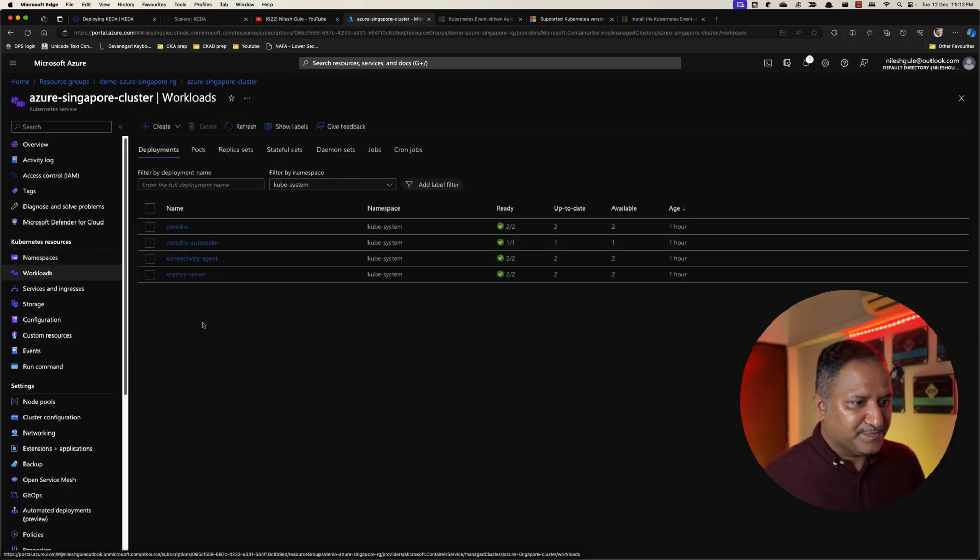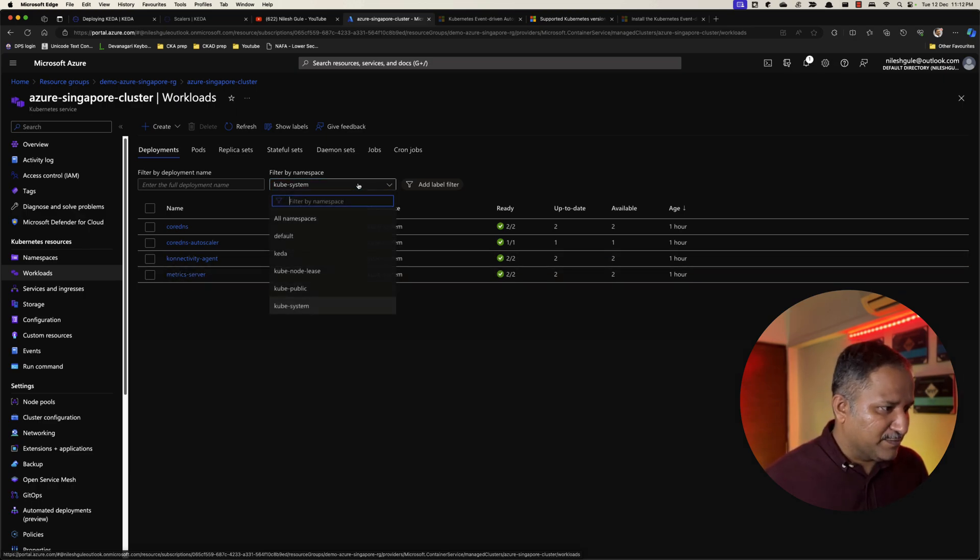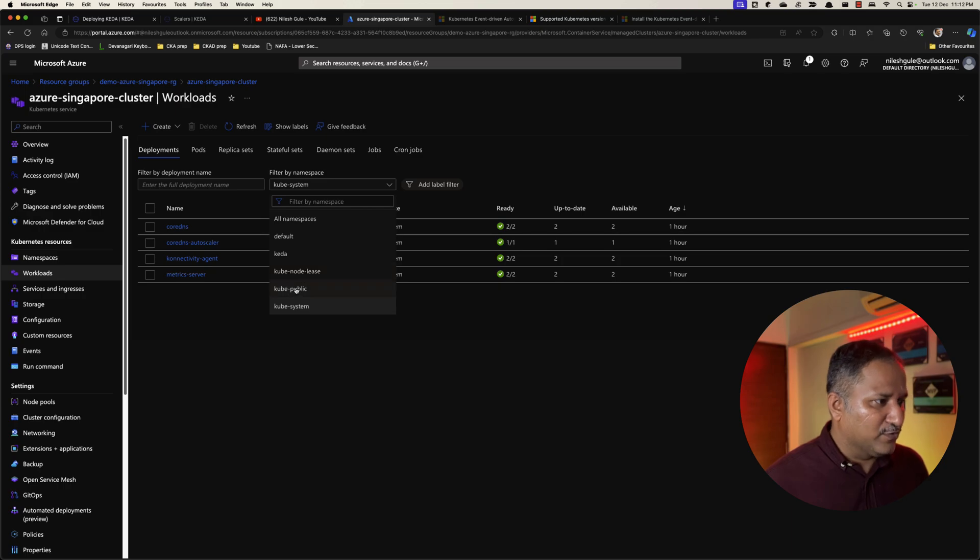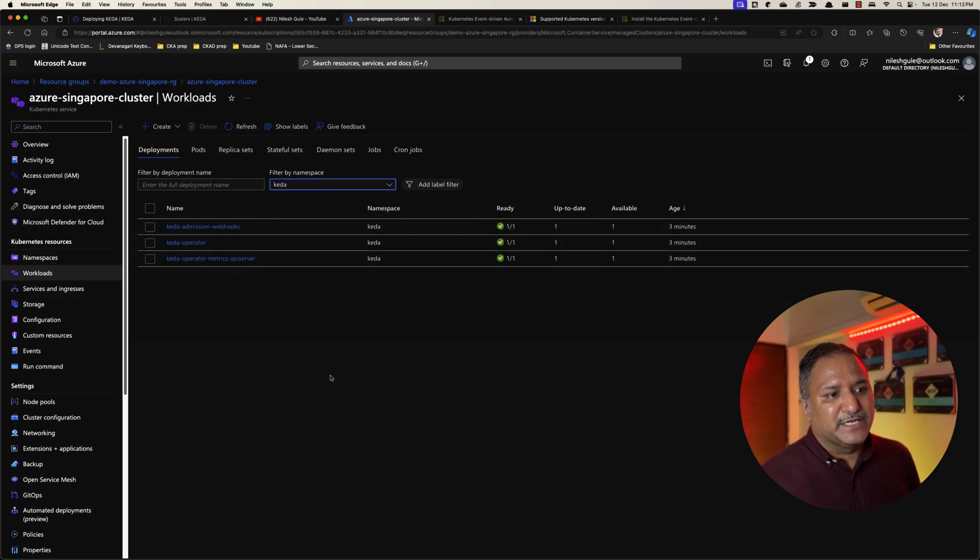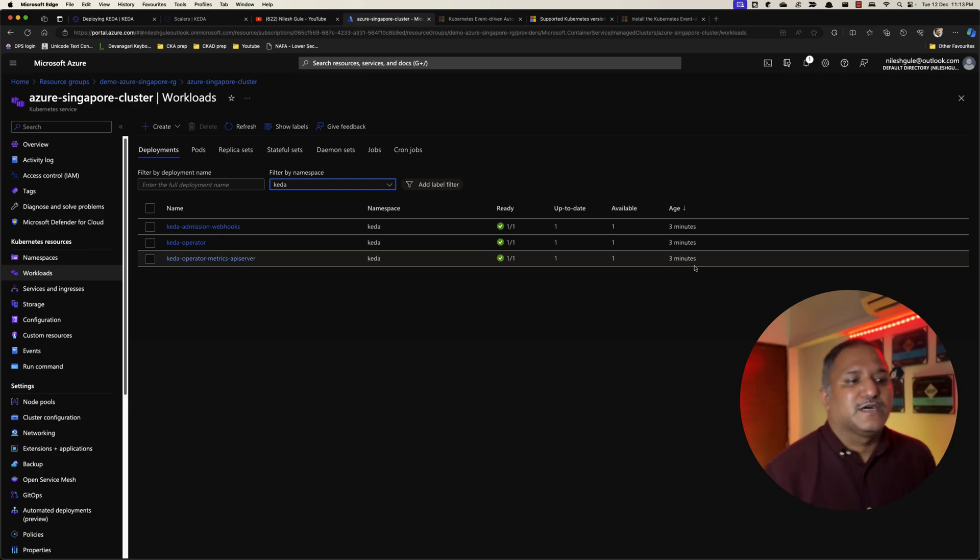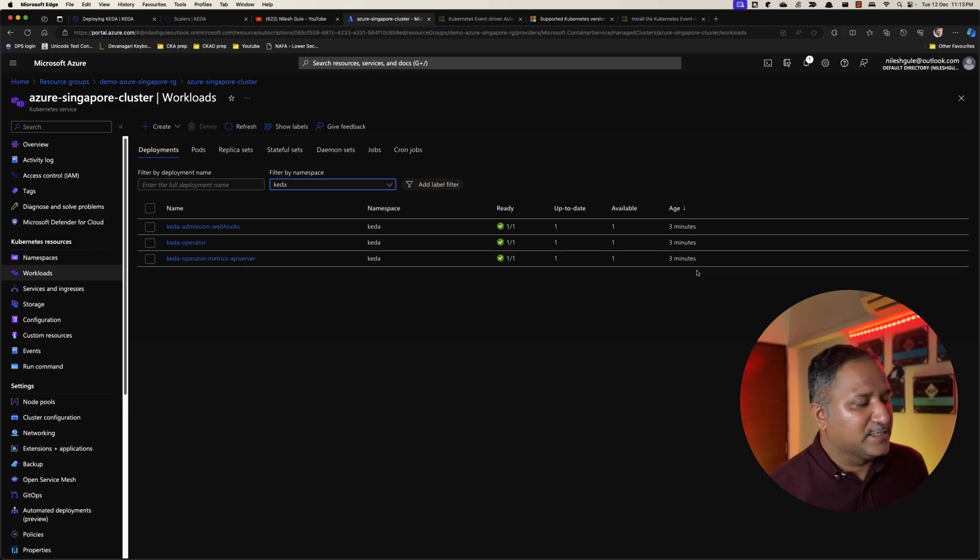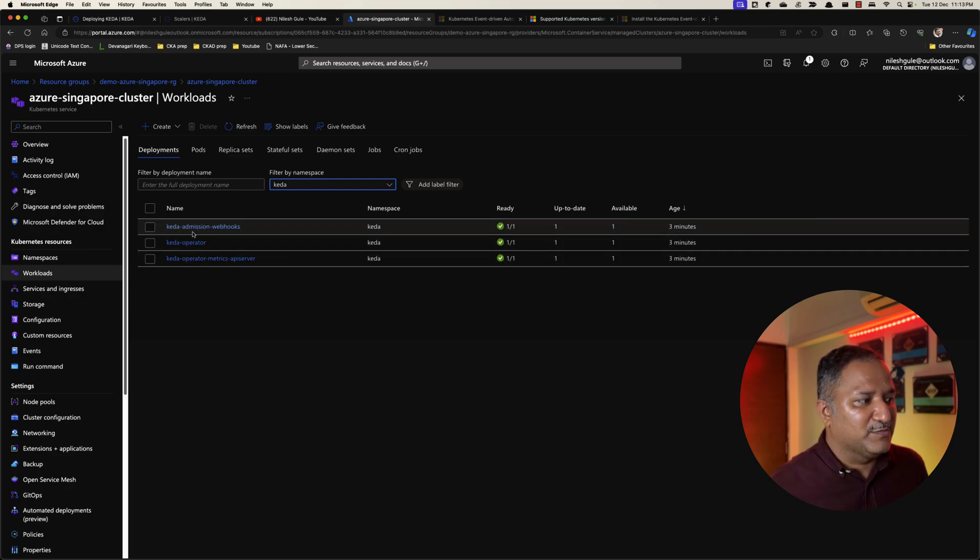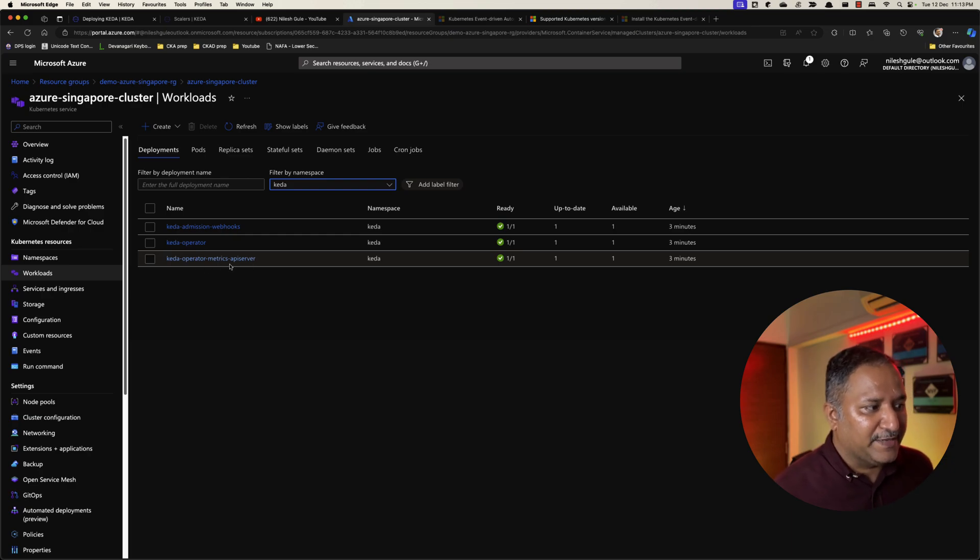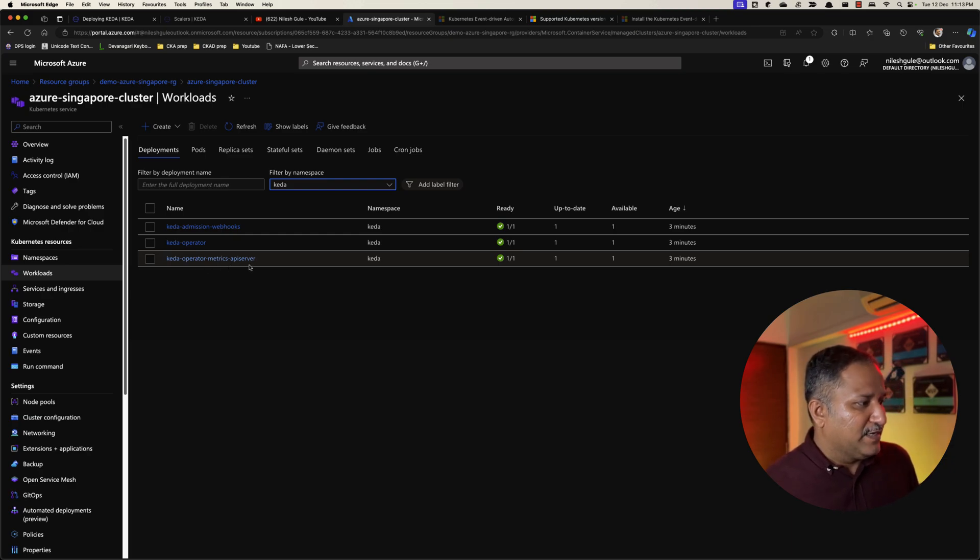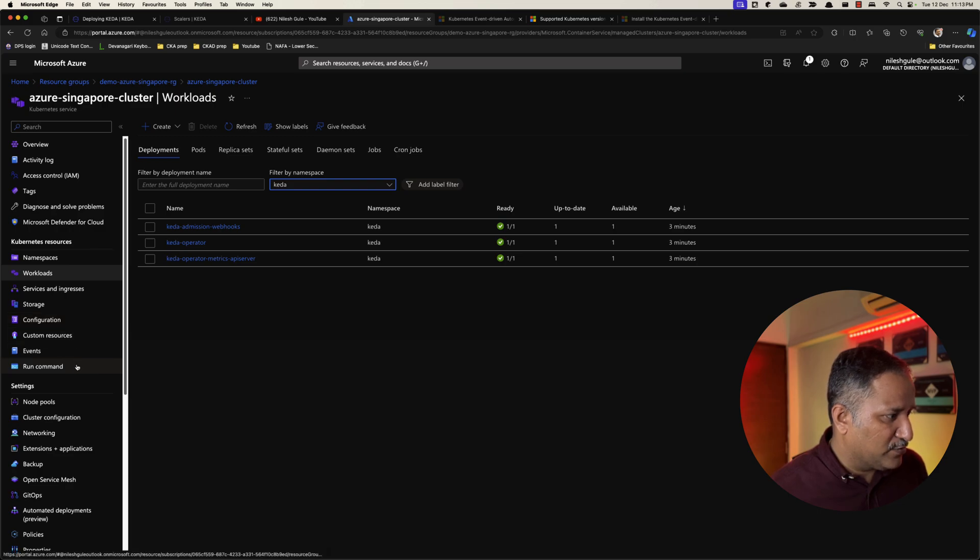Under the workloads if we go, we can see three minutes ago, which was our Helm upgrade command when it ran as part of the PowerShell script. It has created these three objects: KEDA admission webhook, KEDA operator, and KEDA operator metrics API server.